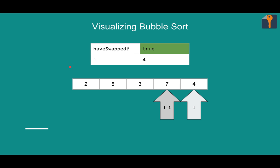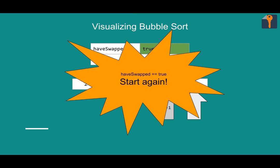Seven and four. Seven is greater than four. That's no good. Swap them out. And we're done our first pass. And you'll notice have swapped is true, so we have to start again.